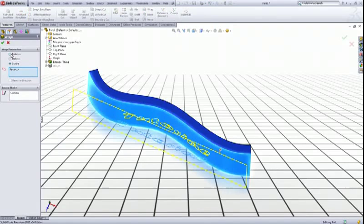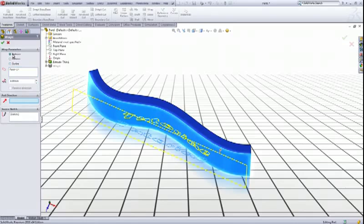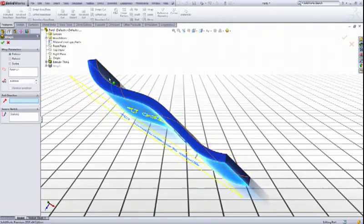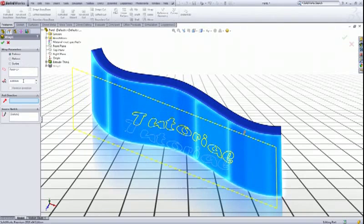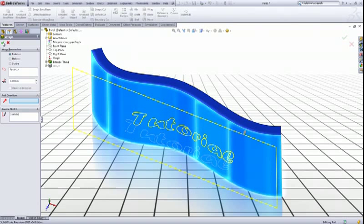Then you can choose emboss and you can choose the thickness of the text that you want to add. Let's say four is good. Click okay.